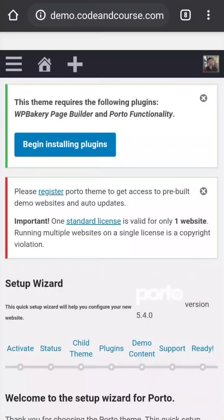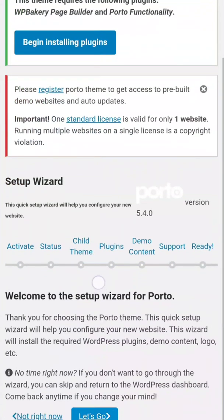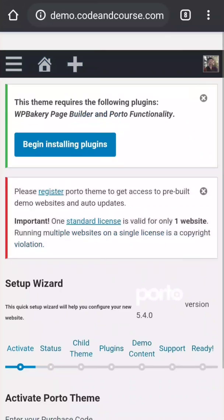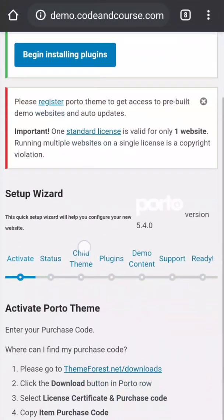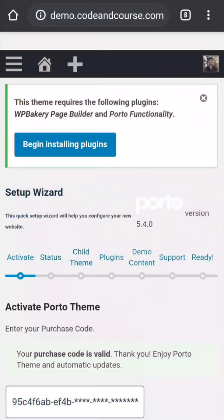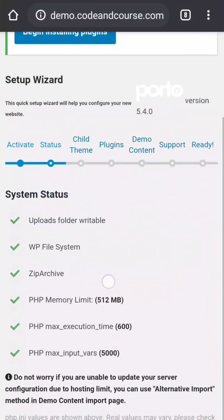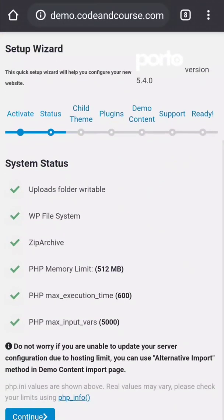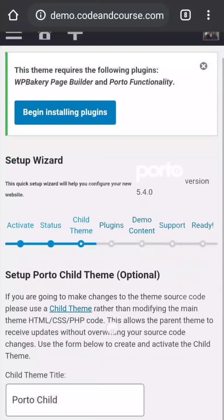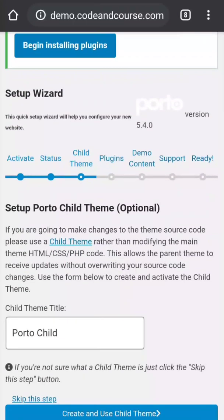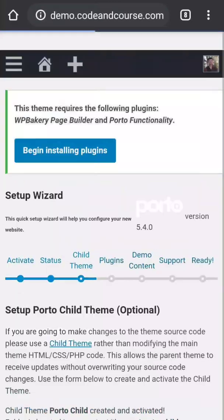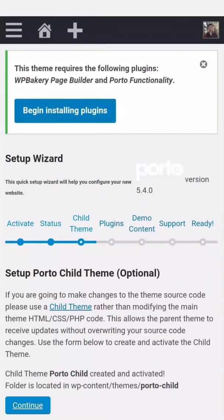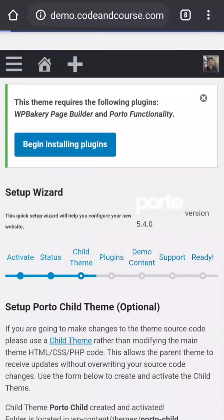And depending on your theme, you may get a setup widget or may not. So my theme gets a setup widget, so I'm going to click let's go. Next step, continue, continue, create and use child theme, continue.